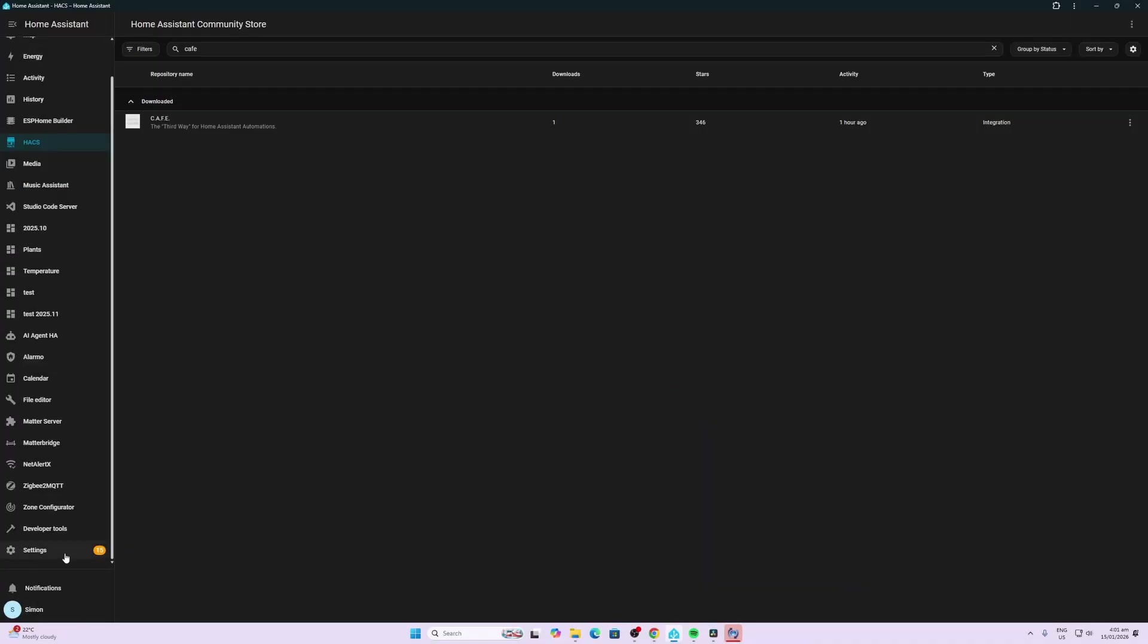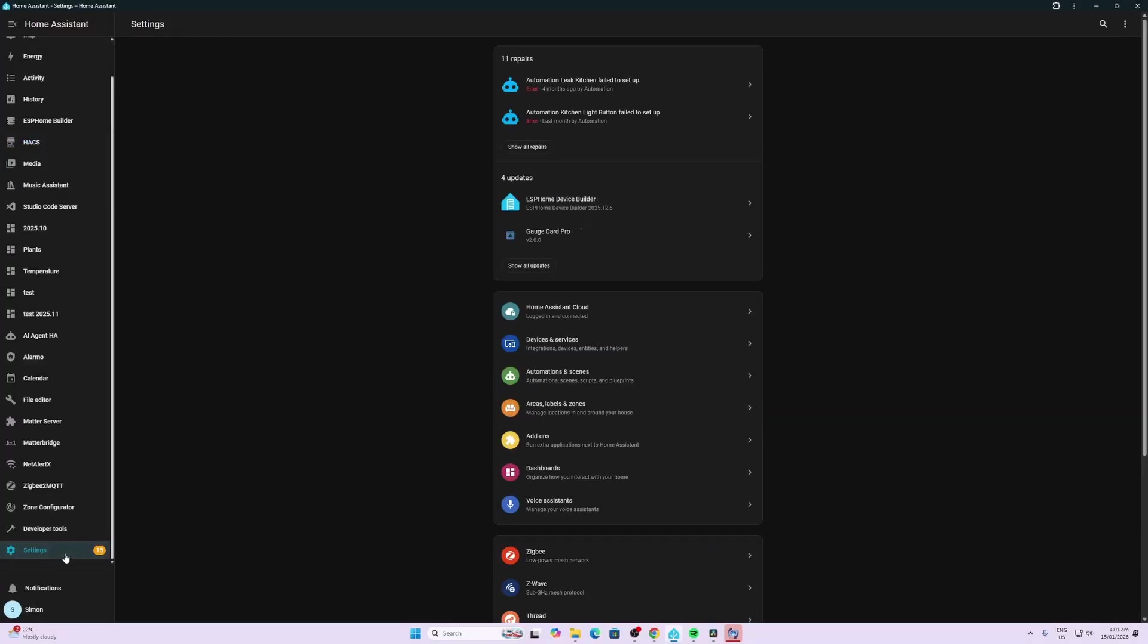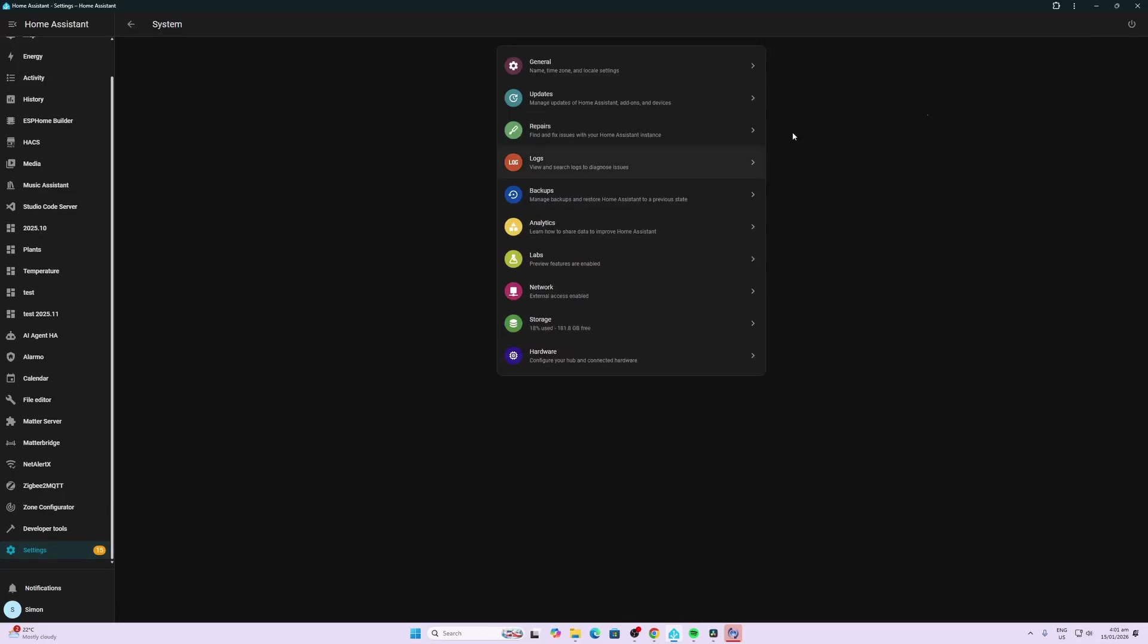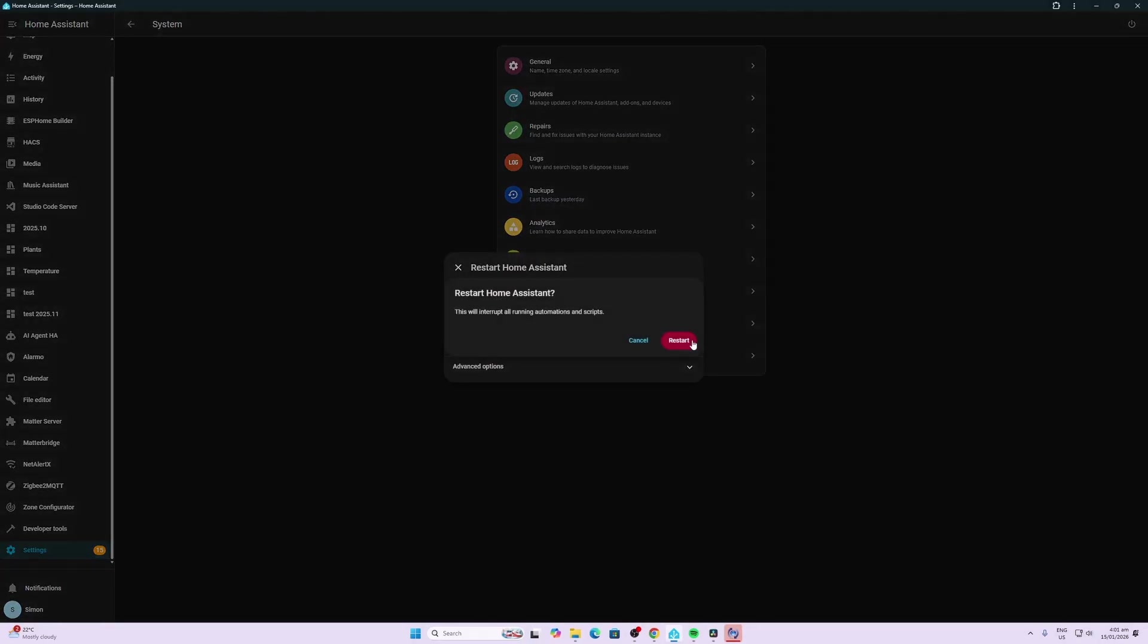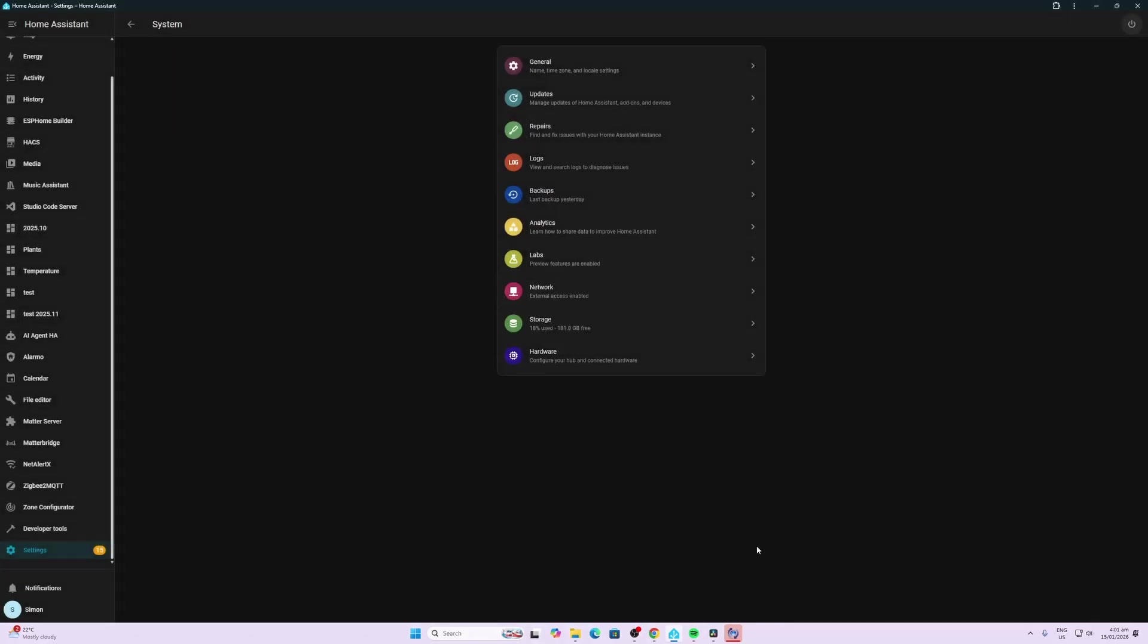Now we're going to restart Home Assistant so we go along to settings, system, click on the little icon at the top here, restart Home Assistant.